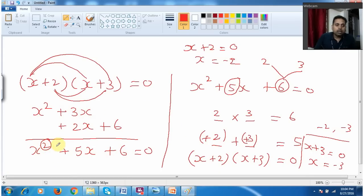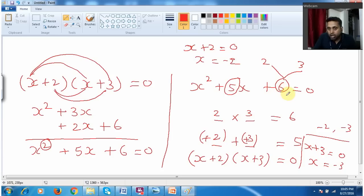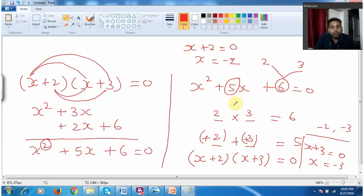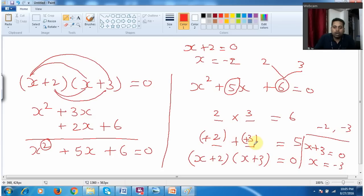This is the quadratic equation because whenever I come across a variable having the maximum power as 2, that equation I call a quadratic equation. To find the root: when I multiply the two values I must get the constant value, and when I add the two roots I must get the coefficient of x. After finding the values I need to change the sign — because x plus 2 equal to 0 gives x equal to minus 2, and x plus 3 equal to 0 gives x equal to minus 3. So whenever I find this kind of values, I always need to change the sign.